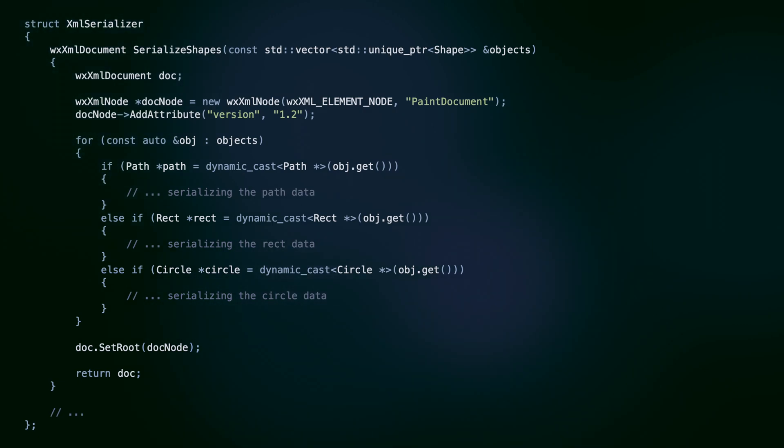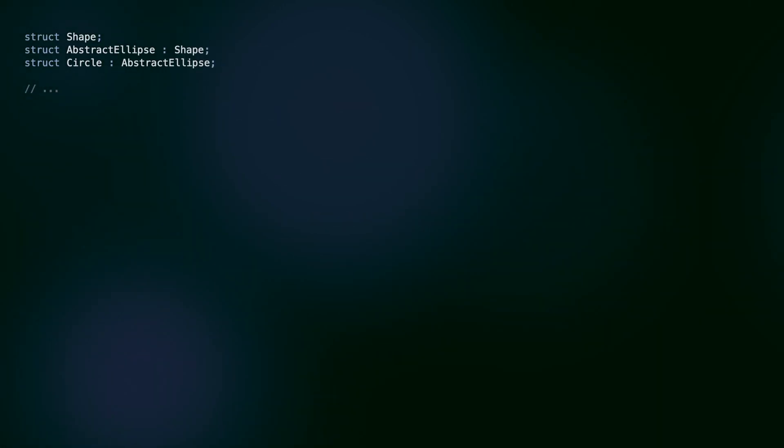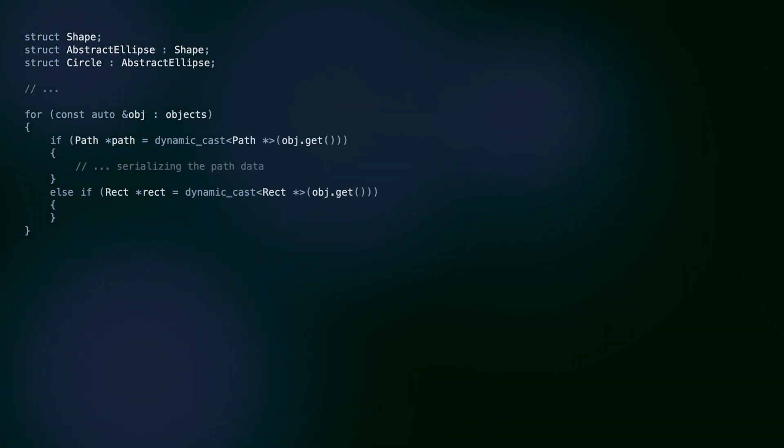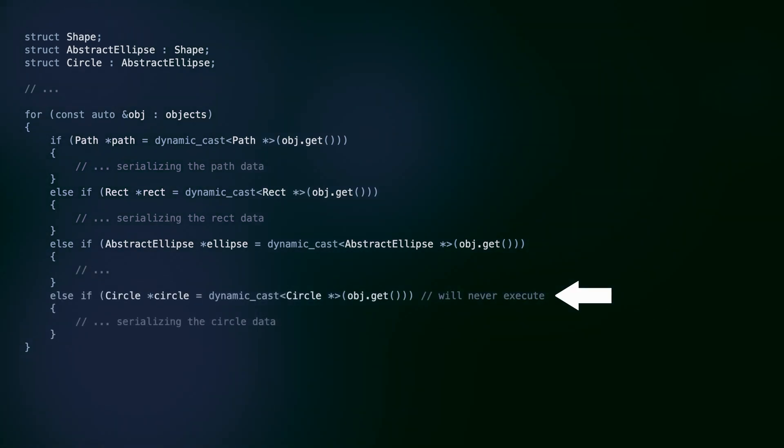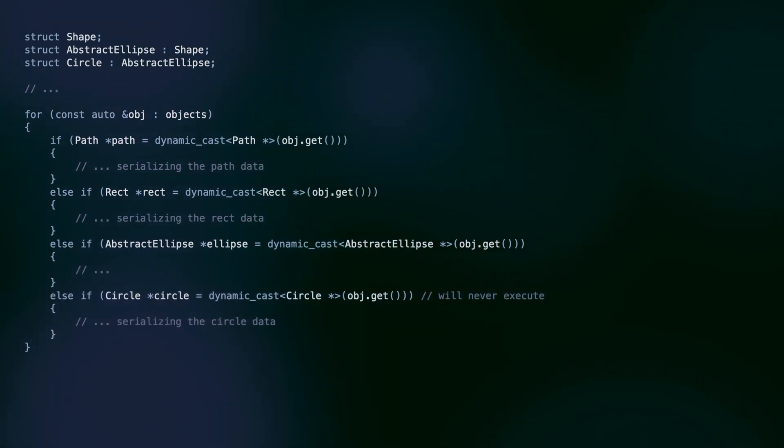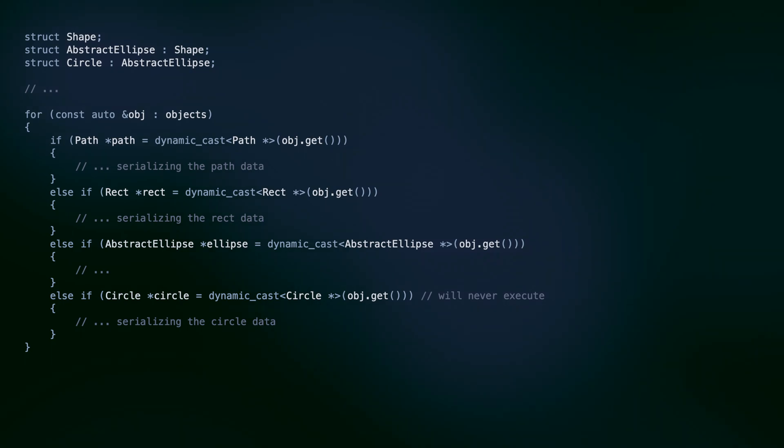For example, it's too easy to forget to add another else branch when adding a new shape subclass. Also, the order is essential. If we add more levels to our hierarchy and accidentally put a superclass check above the subclass checks, that branch will be executed instead of the more specific branches. The dynamic cast technique uses single dispatch. We check the object's type and call the code relevant to that type.